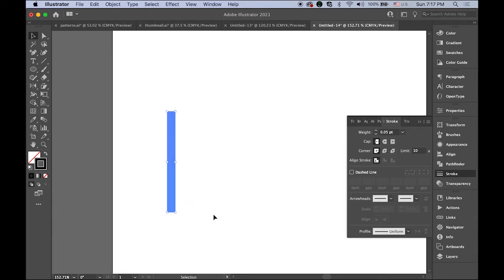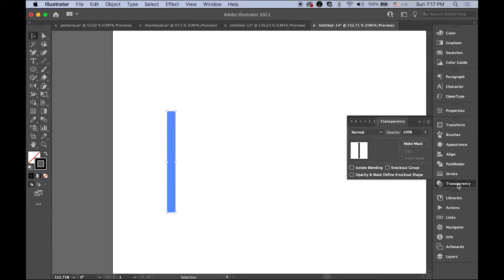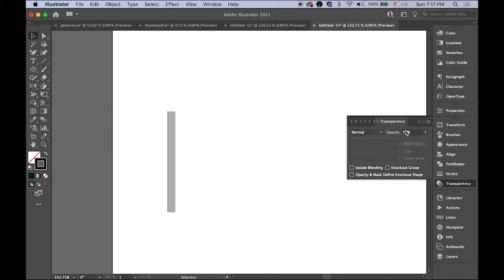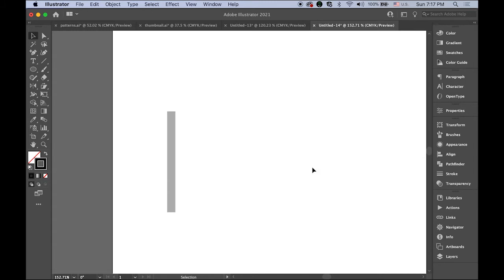Open the transparency panel and change your opacity value down to 50%, so now it looks like a gray bar.